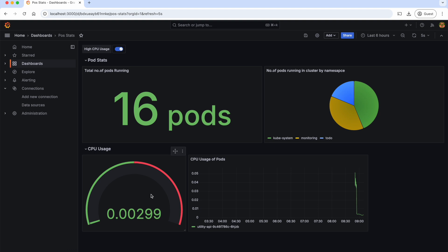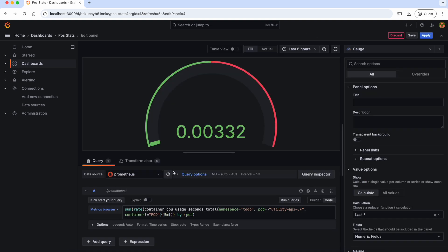For example, I want to add a dropdown to this dashboard listing all my pods so that I can see the CPU usage of my desired pod instead of this hardcoded pod. For this, Grafana supports dynamic dashboards with the concept of variables.